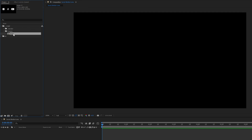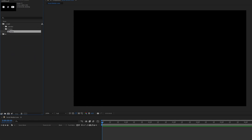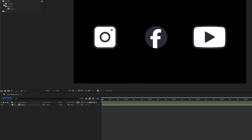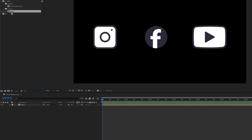Select this composition and drag and drop it into the timeline. Inside 'render' we have the main composition which we will finally render, and we'll do all the animation inside the icons composition.